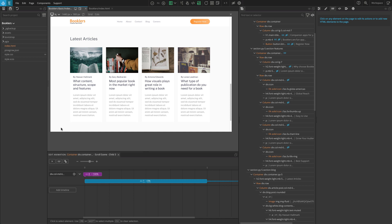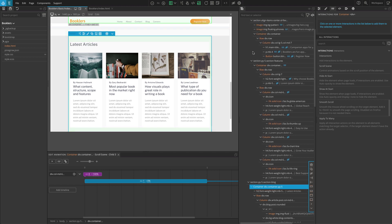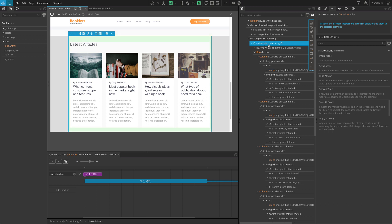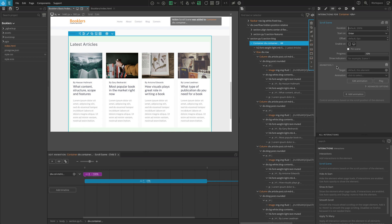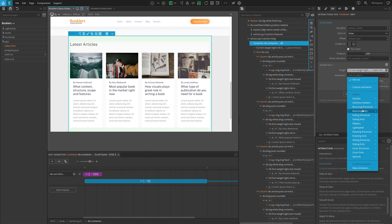Now let's move on to the third section, the latest article section. We're going to implement a similar approach as we did earlier. Select the div with the container class and add a scroll scene from the interactions panel. On the scroll scene settings, in animation 1 set the target to the h2 heading, then go to fading entrances and select fade in up.